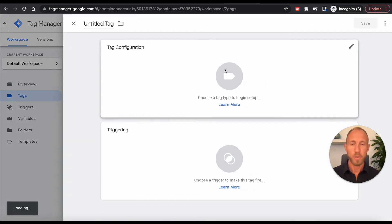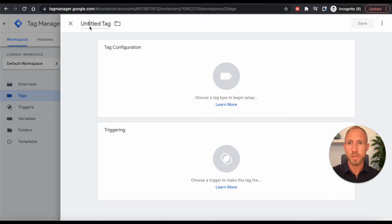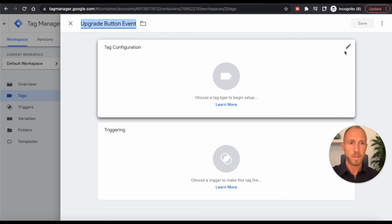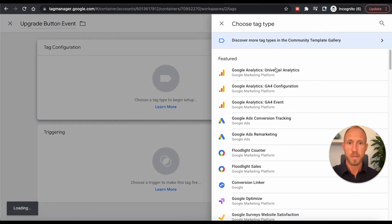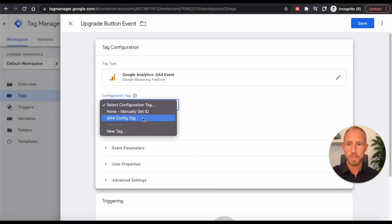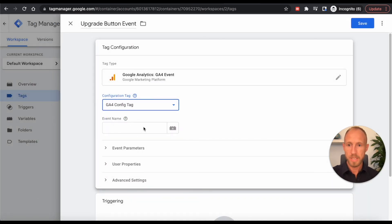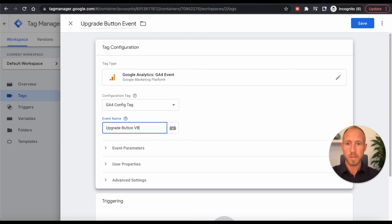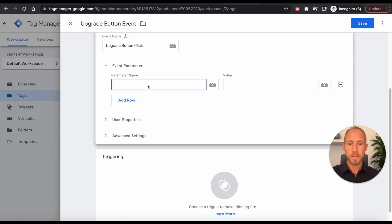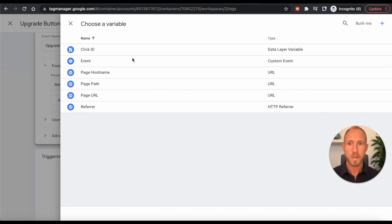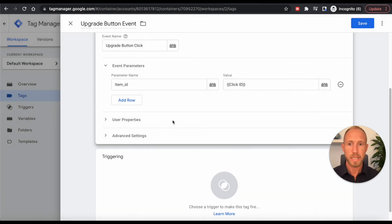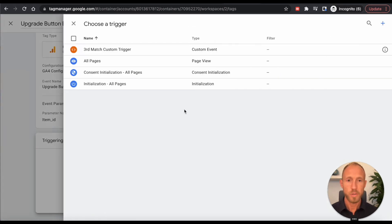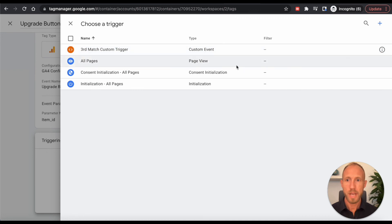So over here in Google Tag Manager, to do that, what we're going to do is we're going to add a new, we're going to say upgrade button event. And then we'll do another event here. Same thing with this tag. And let's see, we'll just say upgrade button click. And then again here, adding this click ID.